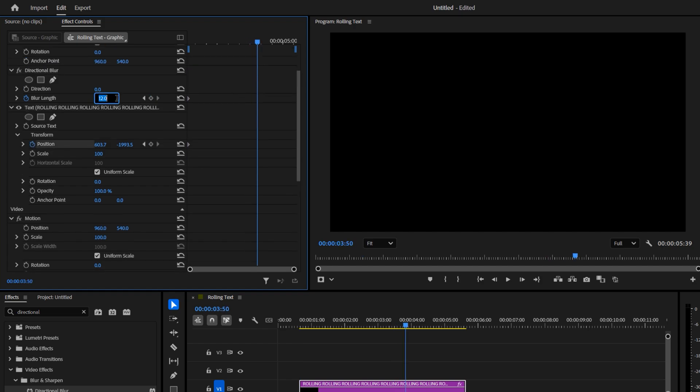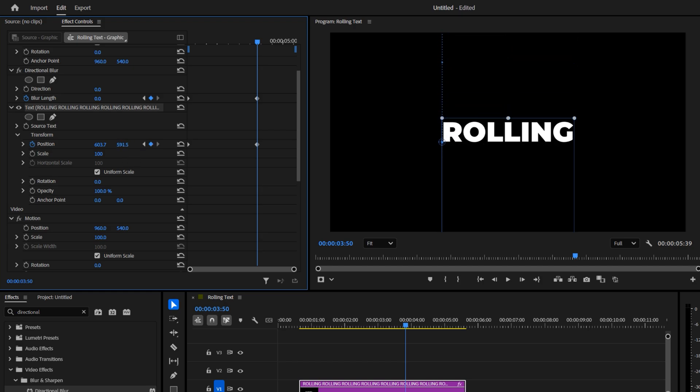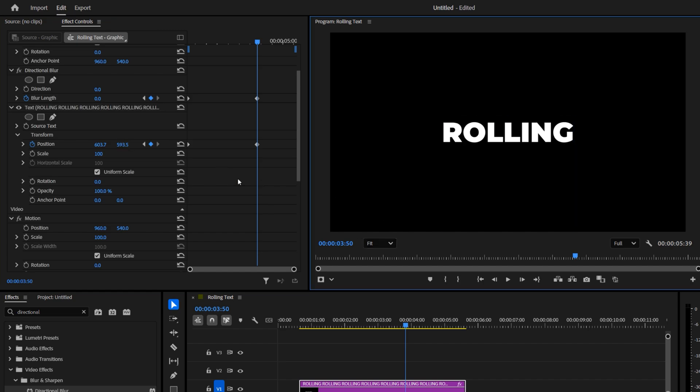Now set Blur Length back to zero. In the Transform settings, increase the second position value so the text moves all the way to the other side. To the very last copy at the top, making sure only one word is visible.